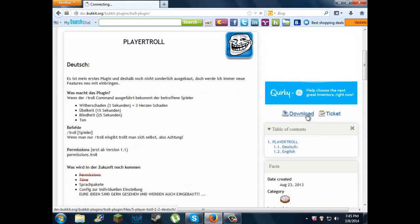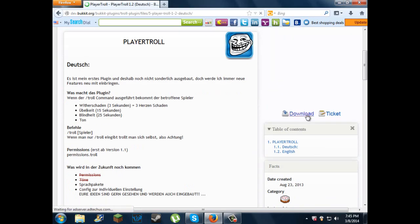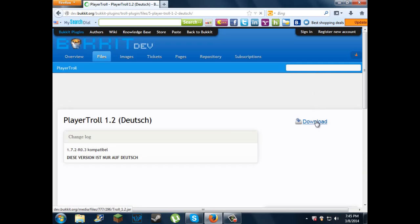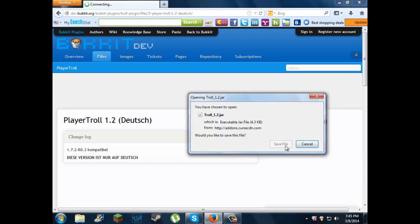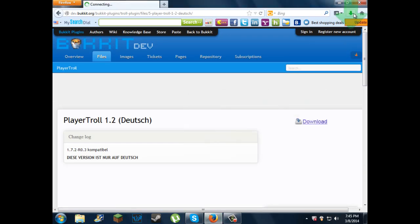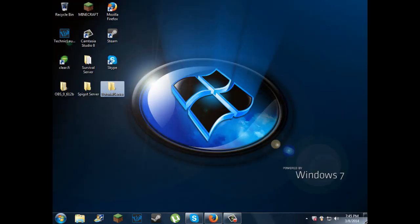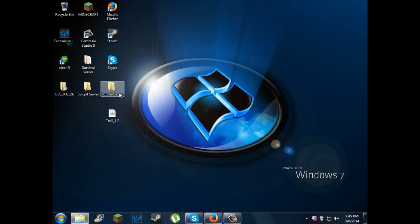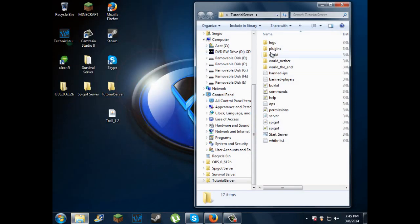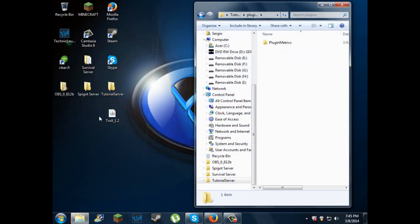Usually what you do is just click the download button, download, save file, drag it out, open up your server folder, plugins, and drag that in.